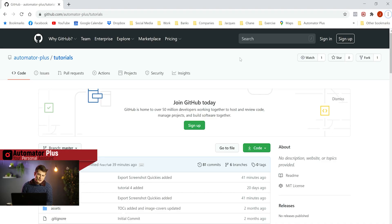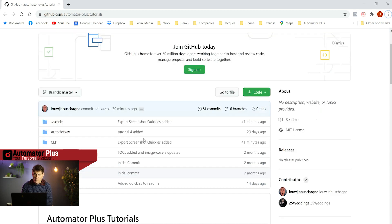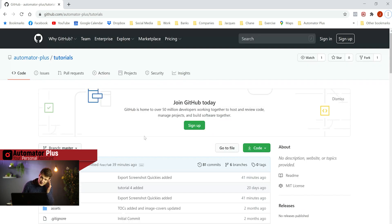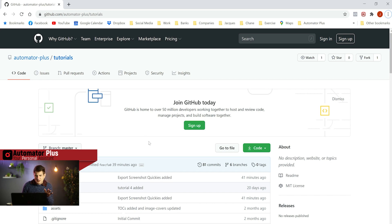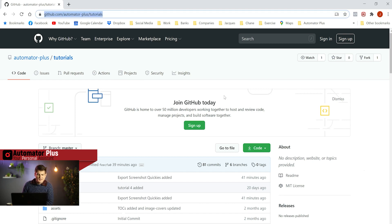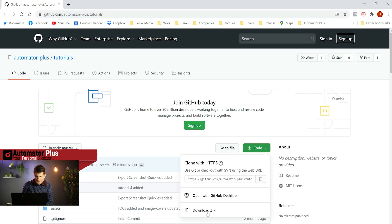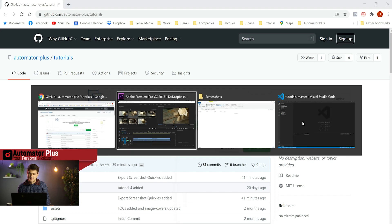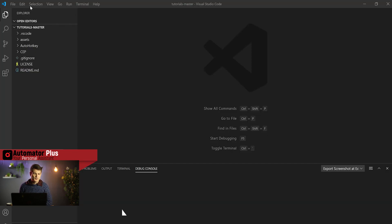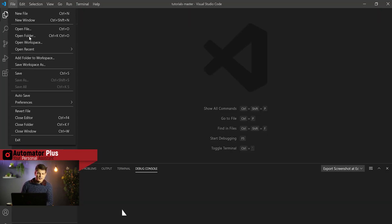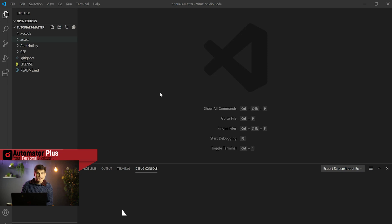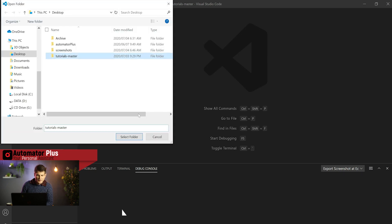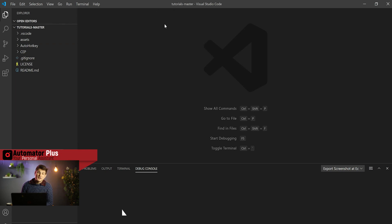If you didn't know, we've got a GitHub page with all our tutorials. We're always working in VS Code using ExtendScript. You can download the zip by going to the link in the description. It's basically github automator plus tutorials. Go to this little code icon here, download the zip, unzip that zip, and in VS Code just open the folder that you just unzipped, the tutorials master.